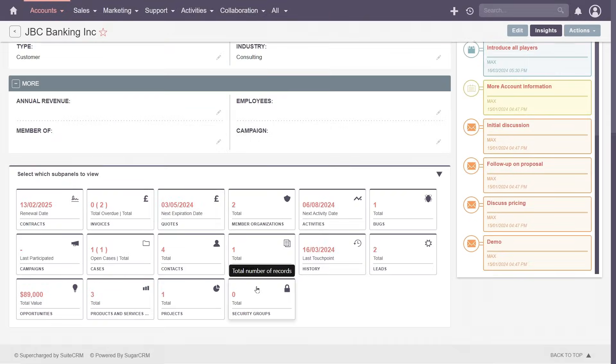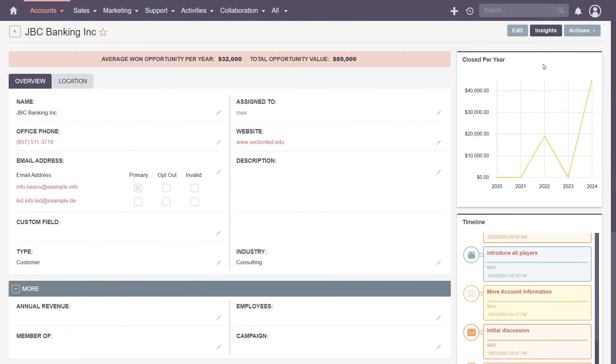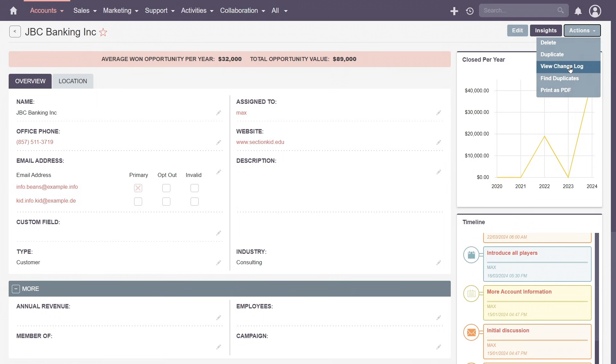The detail view also offers a comprehensive suite of actions, from deleting and duplicating a record, viewing the changelog to track historical modifications, finding duplicates, to creating a PDF, putting you in control.